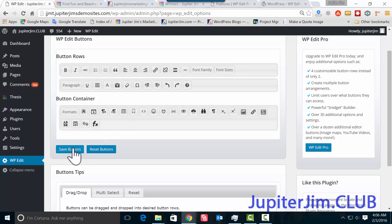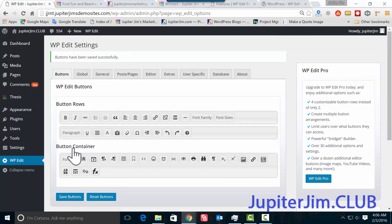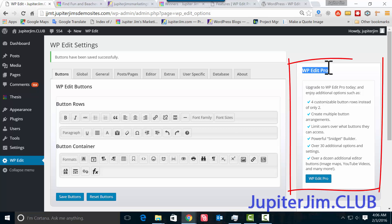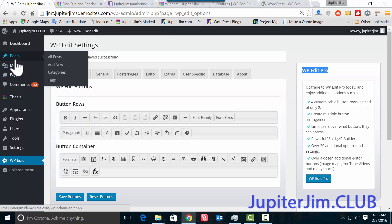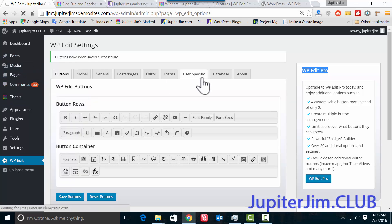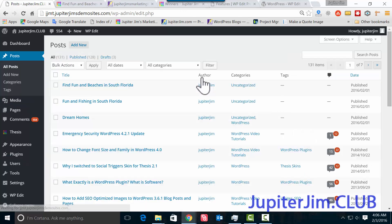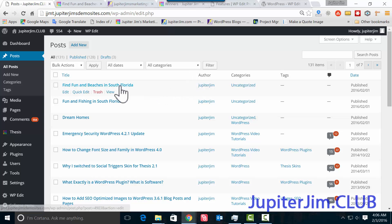And that's these things up there. We click Save Buttons. Now we're going to go back. Before I go, there's a WP Edit Pro which has extra features. I'll talk about that later—that's the paid version should you choose to do it, and that has some extra really cool stuff. So let's go back to the blog post, Find Fun at Beaches in South Florida.